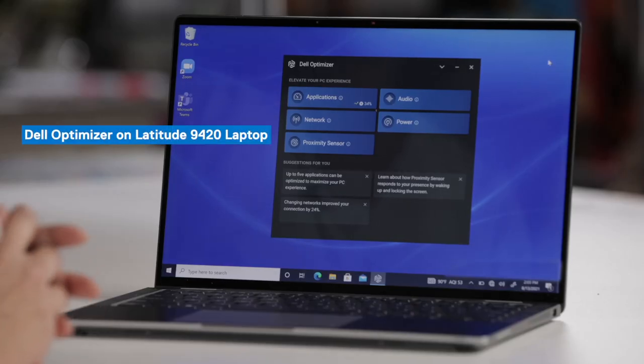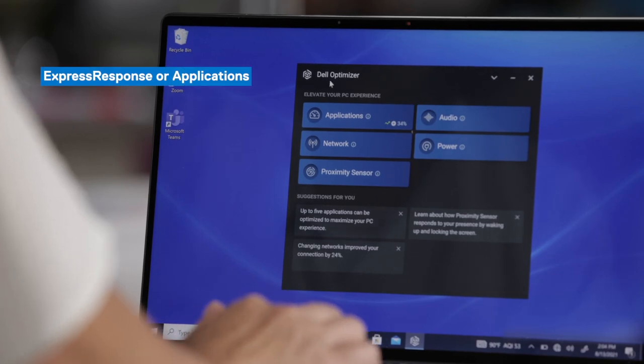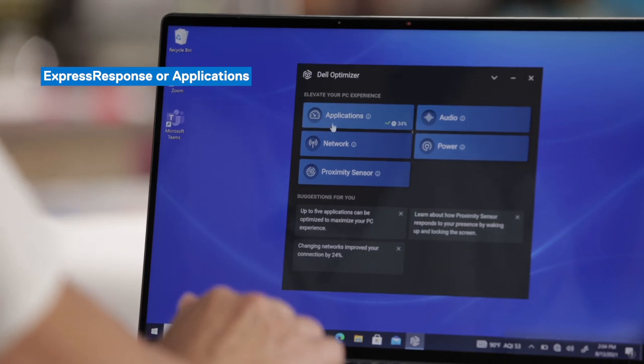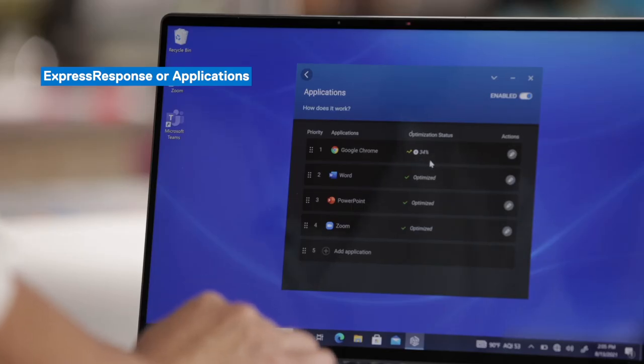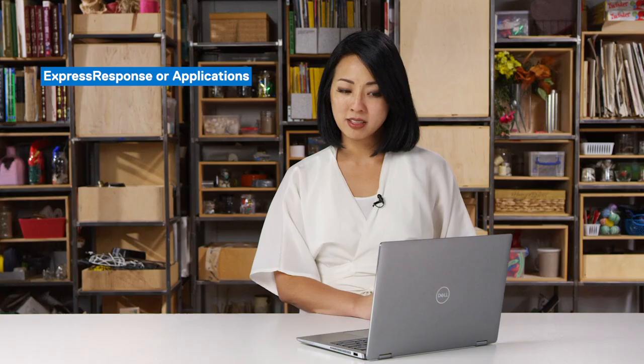Now we will move on to the Latitude 9420. I'll walk you through a few of the differences compared to the Precision device. First we'll take a look at the Applications feature or Express Response. On this Latitude device we've given it some time, so these applications have been optimized. Four applications are on screen — the bottom three have been optimized with a check mark, but the top one saw a significant optimization gain of 34%, which gets called out in that list.